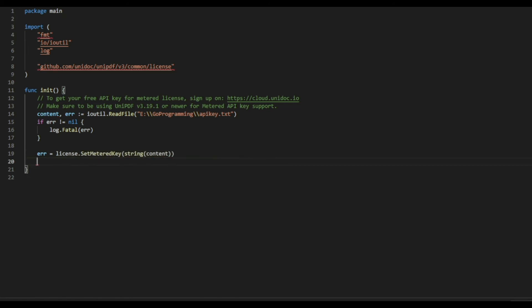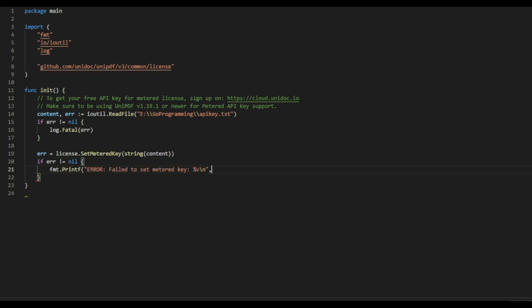And then use the license package to set the key. Pass the key in a form of a string. If we get any error, that means the string is wrong, your key is not valid. Get the new key and then close the program.